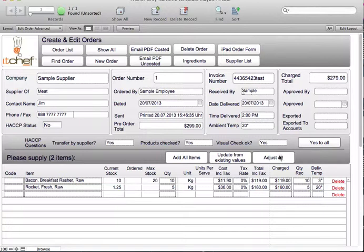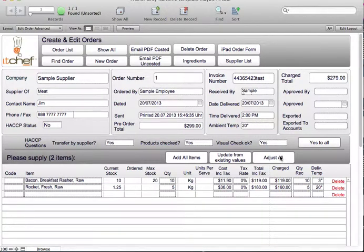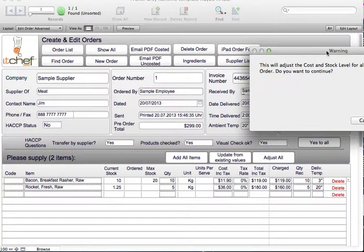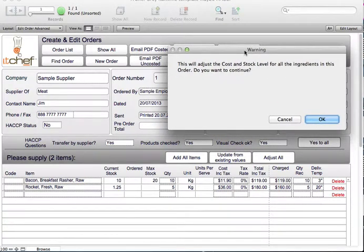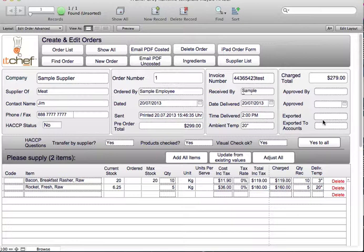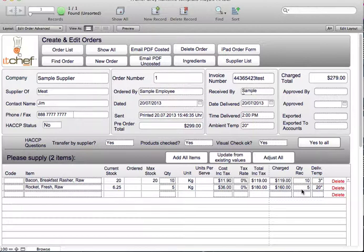We now go to adjust all. When we click on adjust all, it asks you, do you want to update the values? We'll click OK. It's now gone in there and recosted the recipe with Rocket with the new price. And highlighted that buy price has changed, plus updated our stock take.